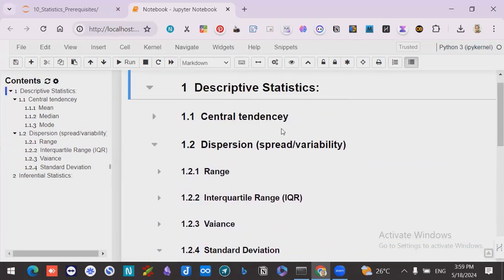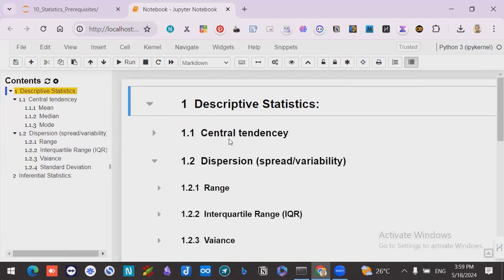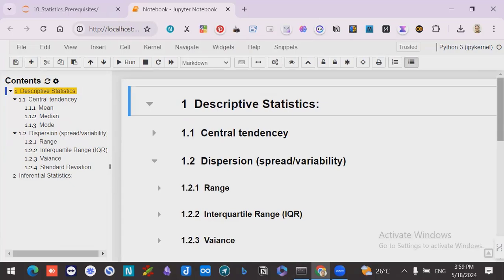After descriptive statistics, we should have these topics. The main topics are central tendency and dispersion — or variability, we can say spread — how the values have been spread, compared with each value, compared with the mean.